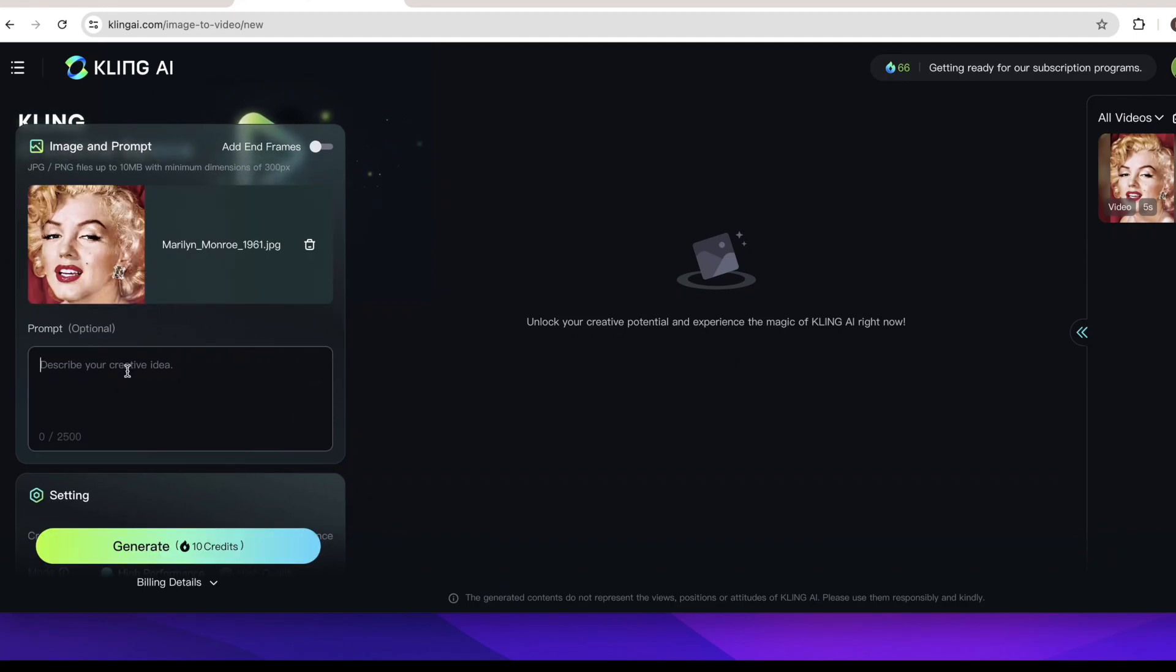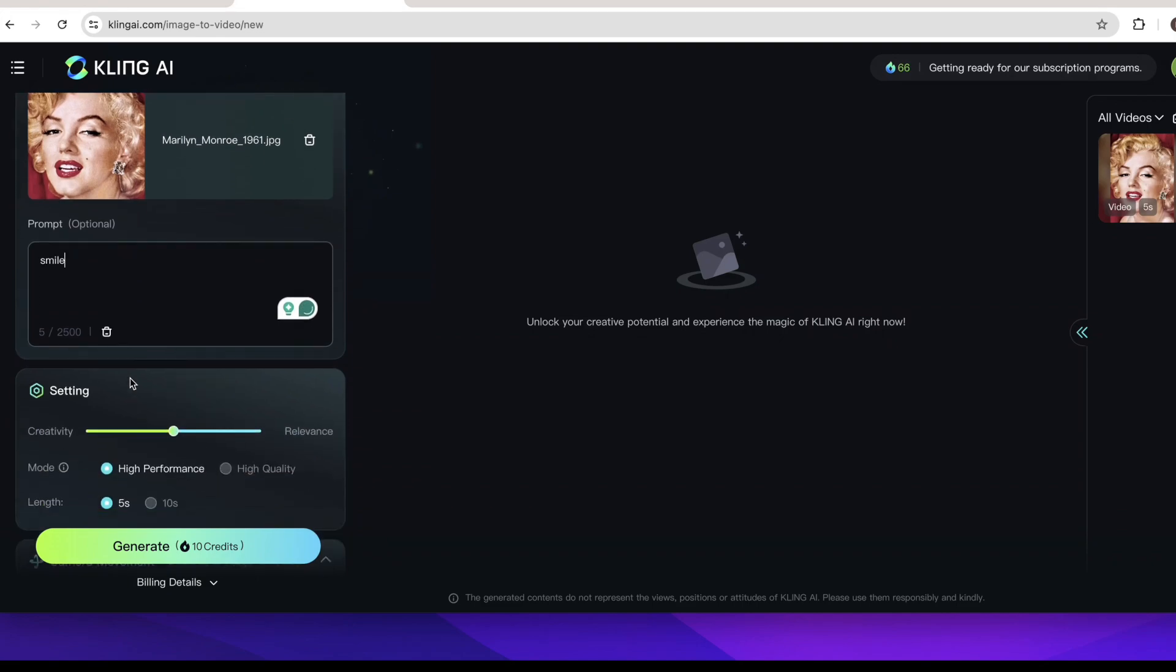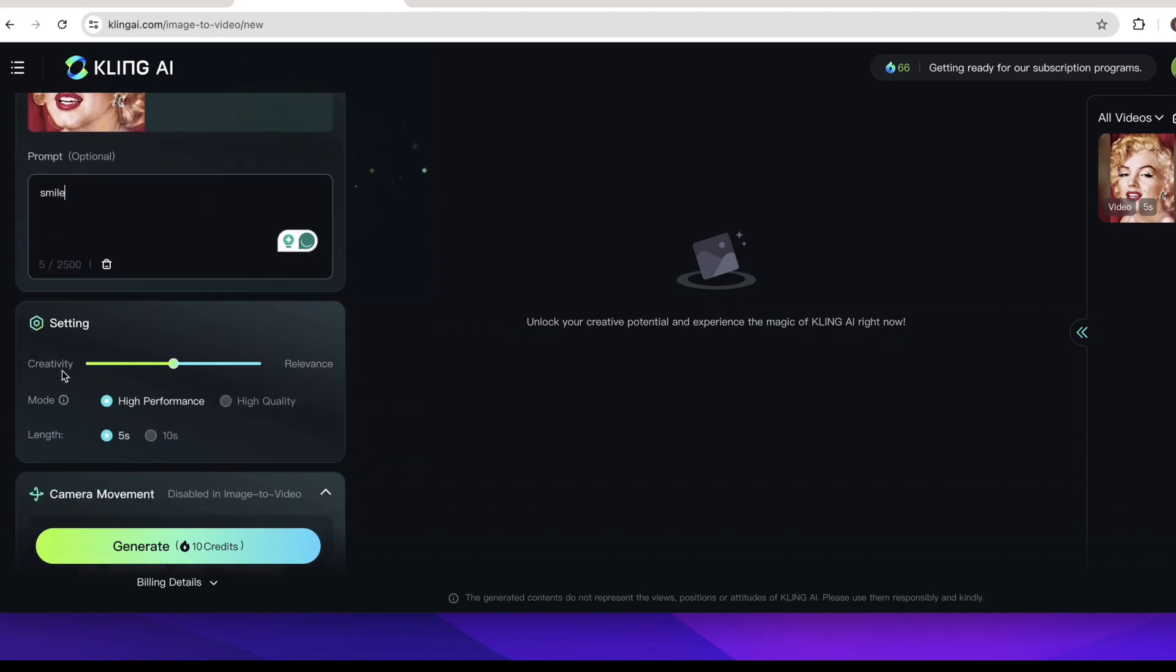So we can see my photo is here and you can write your prompt like smile or laugh or leave the prompt empty. The tool will make your photo move without a word. So here I want my photo smile and I will write smile. Next we scroll down to the setting part. You can choose how your video looks more creativity or more relevance.